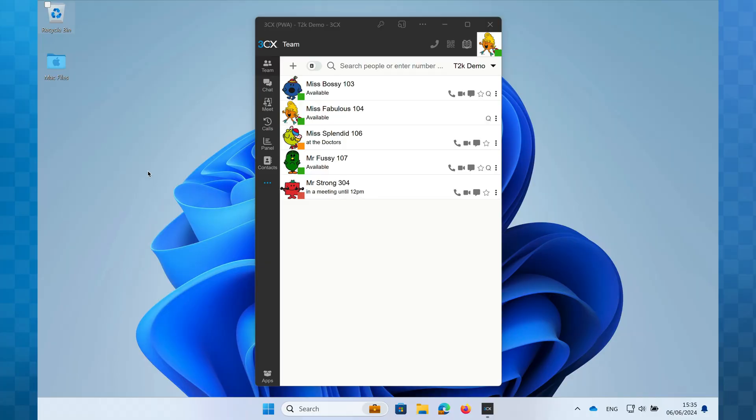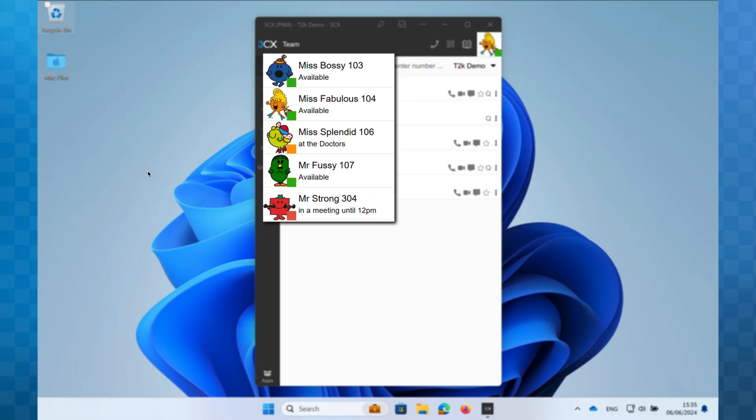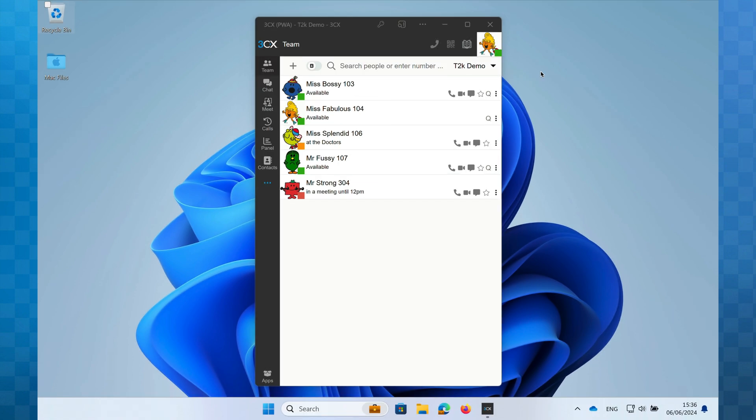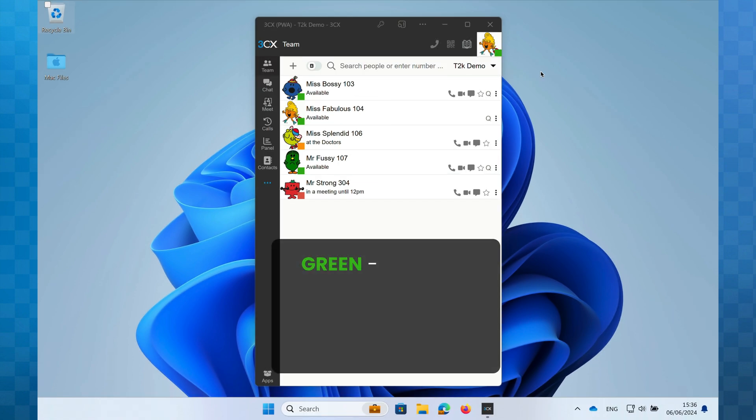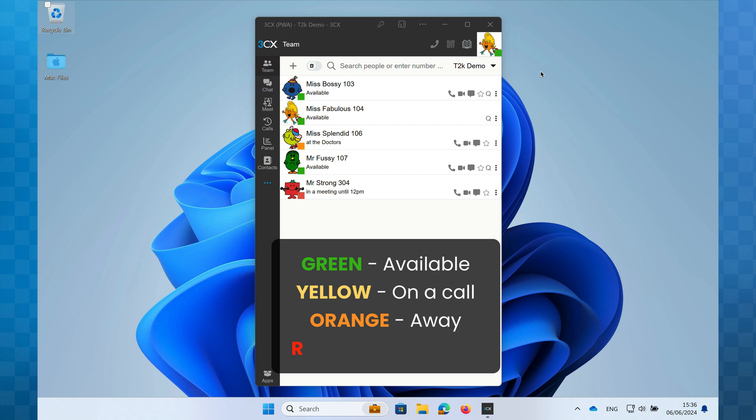As we look on the team page in 3CX, you can see each user has a colored icon to the bottom right of their avatar. The primary statuses are green for available, yellow for on a call, orange for away, and red for do not disturb.